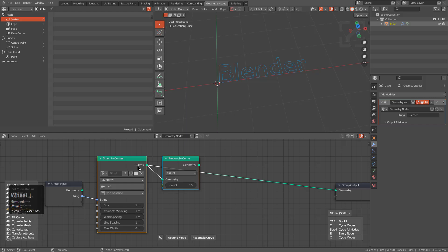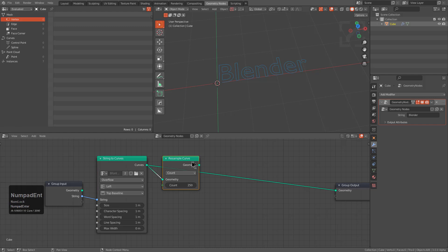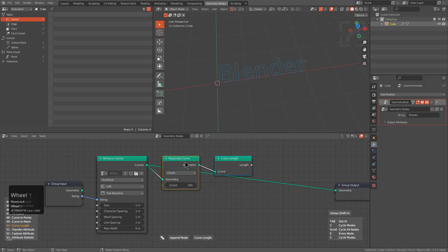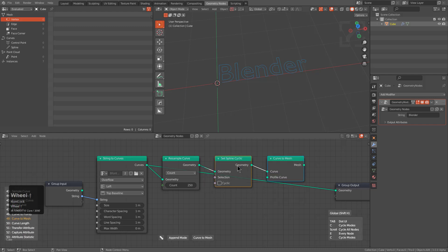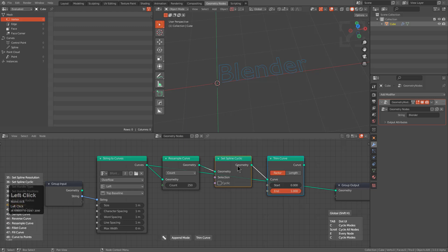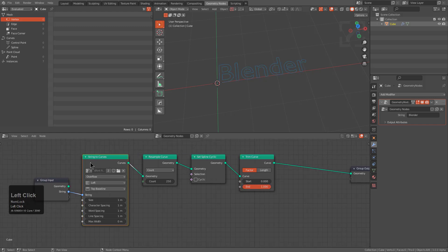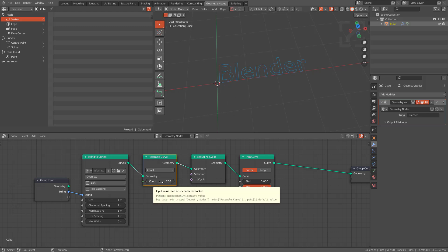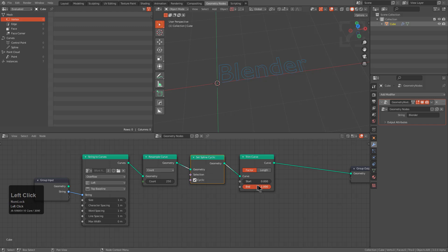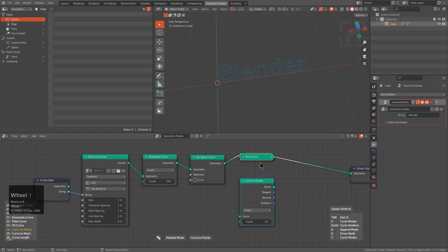This is where Cycle Node and its latest updates show up in earnest. If we shift-click we're able to begin scrolling through nodes — I want Resample Curve, so I set this to 250. We'll select Resample, shift-click to jump into pin mode, then look for Set Spline Cyclic, and then Trim Curve. The Resample node takes a curve point count and resamples it to 250. Set Spline Cyclic makes the curve open-ended so we can trim it, and then by trimming we get the curve drawing in progressively.